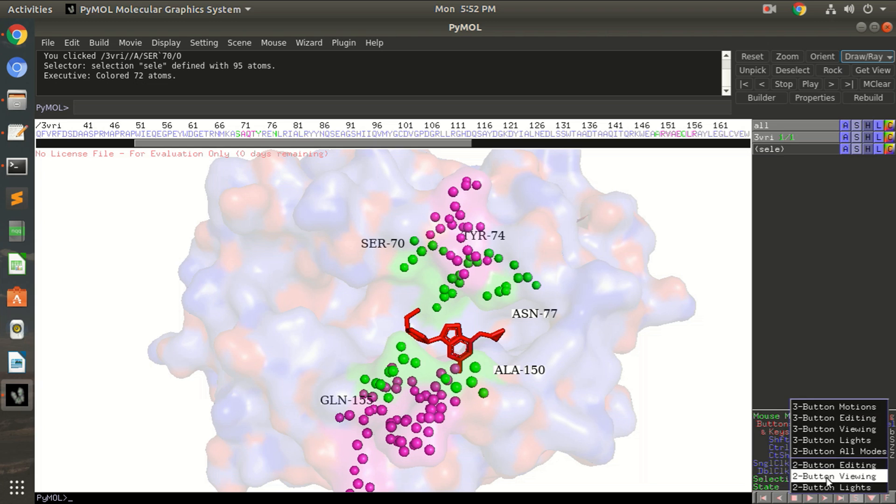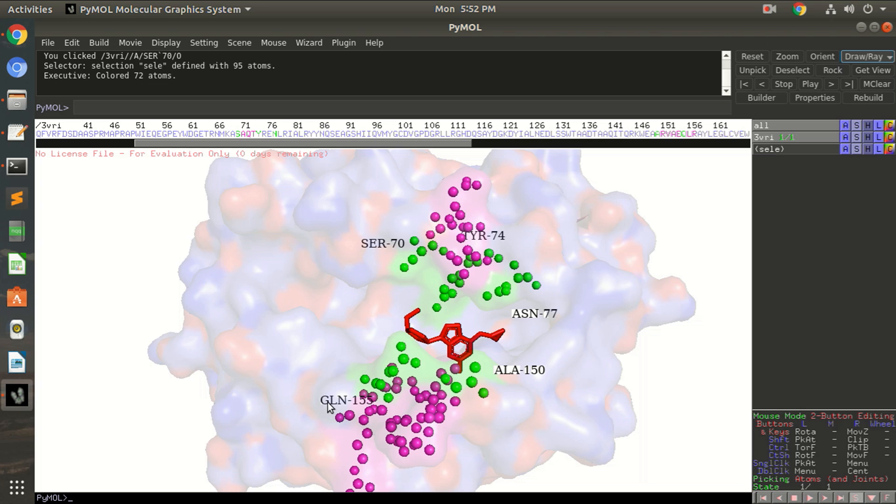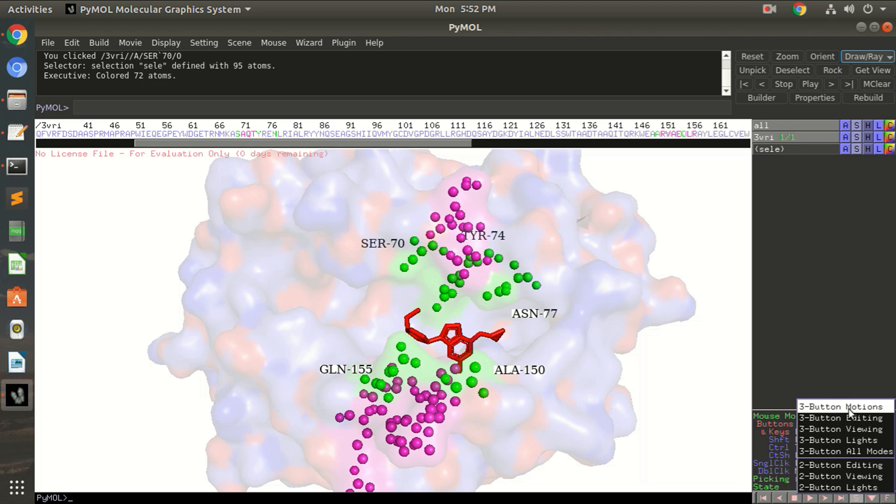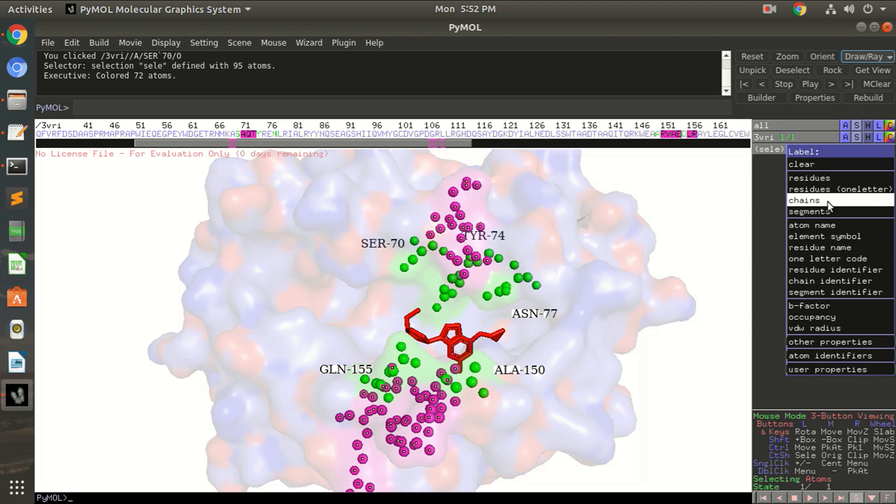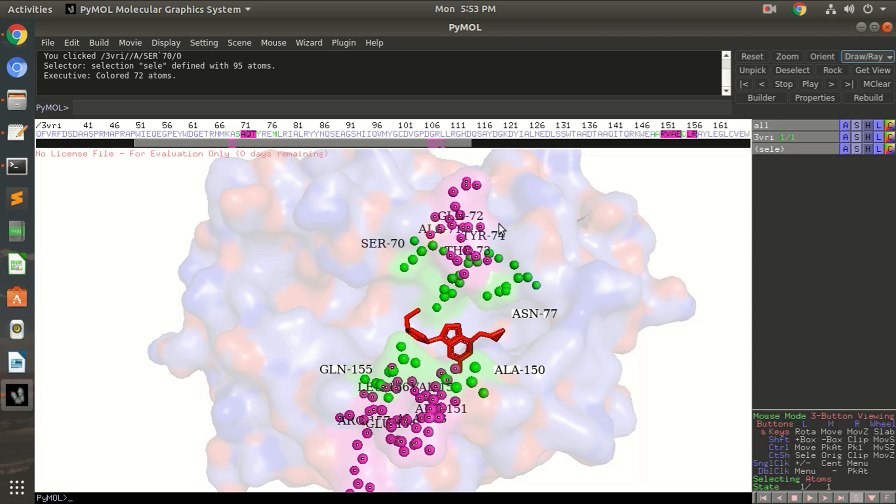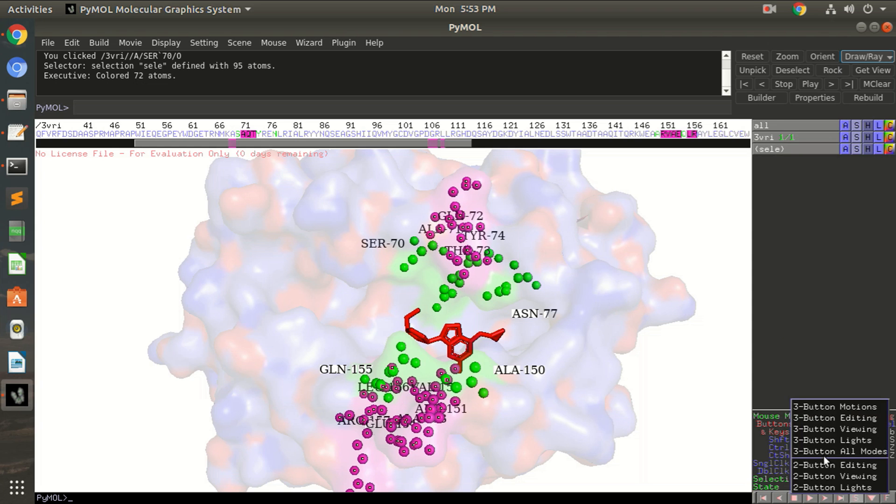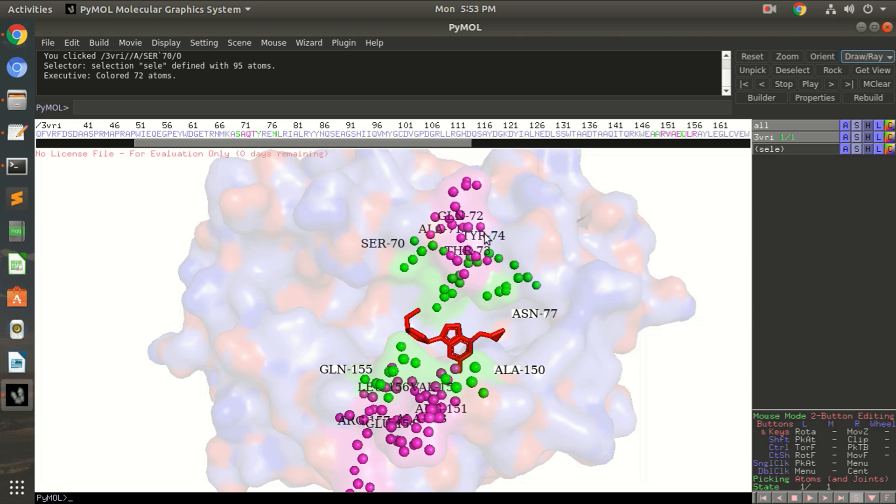So if you can go to the editing mode, control button and then this. Okay, go back to three button viewing mode and you can always label these residues, label residues. And then again since these are not visible enough so you can move them, move the labels as I have told you earlier.